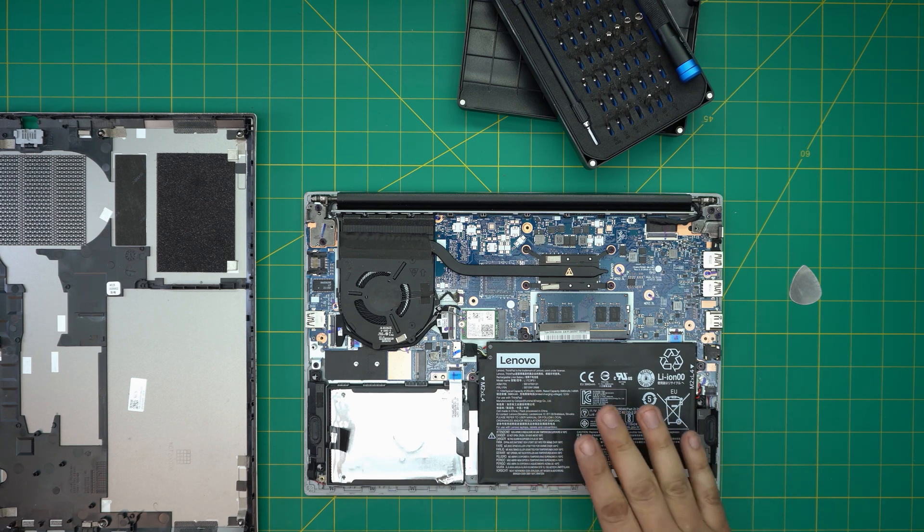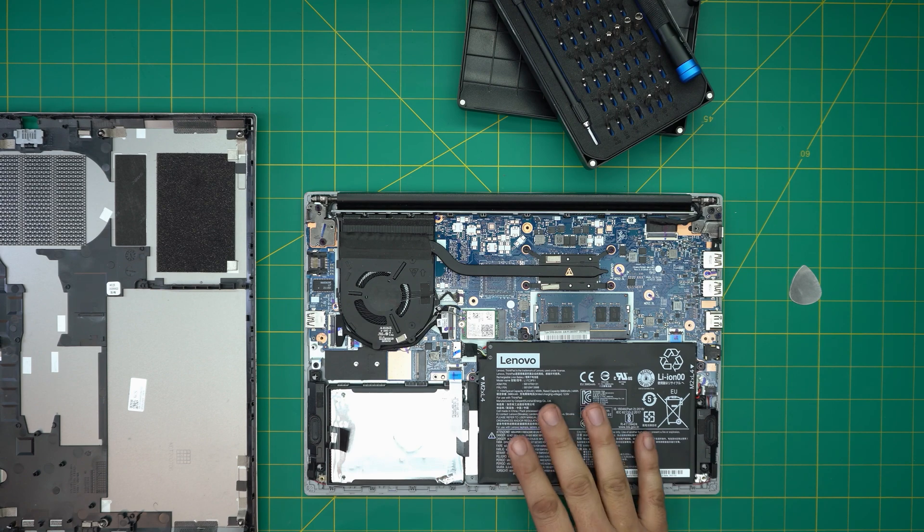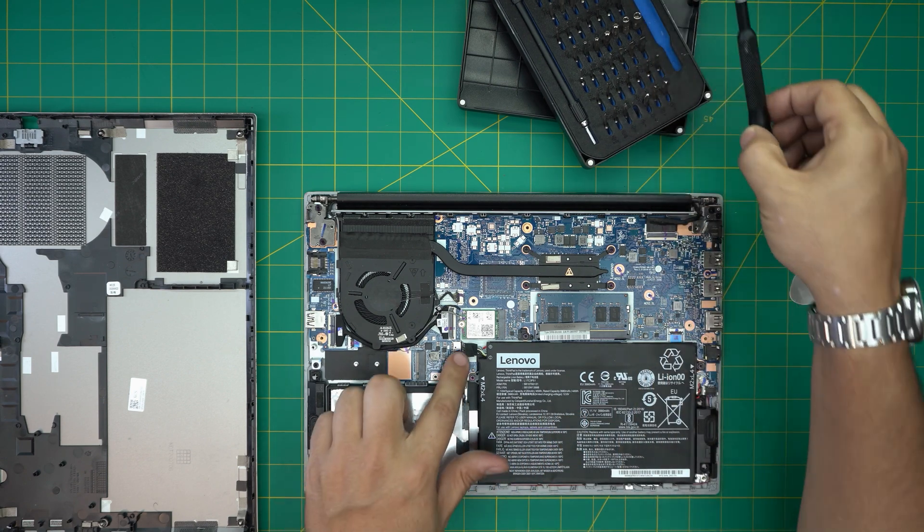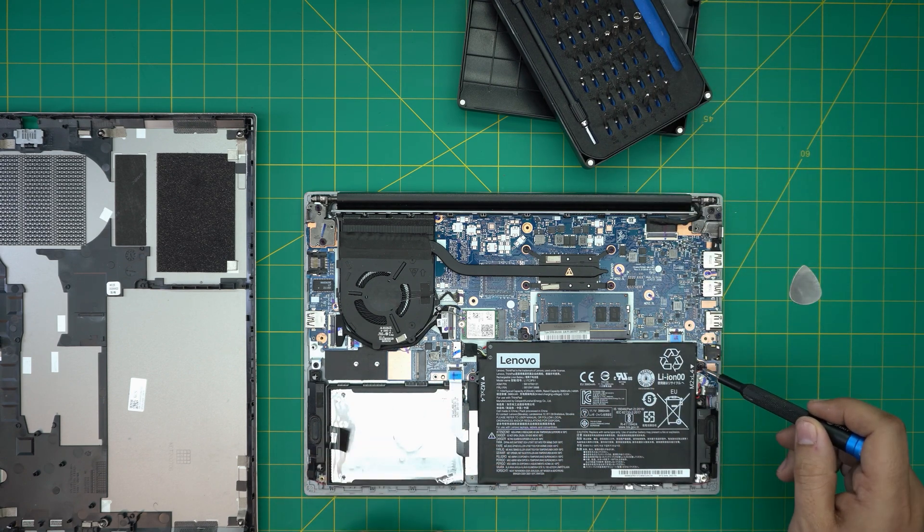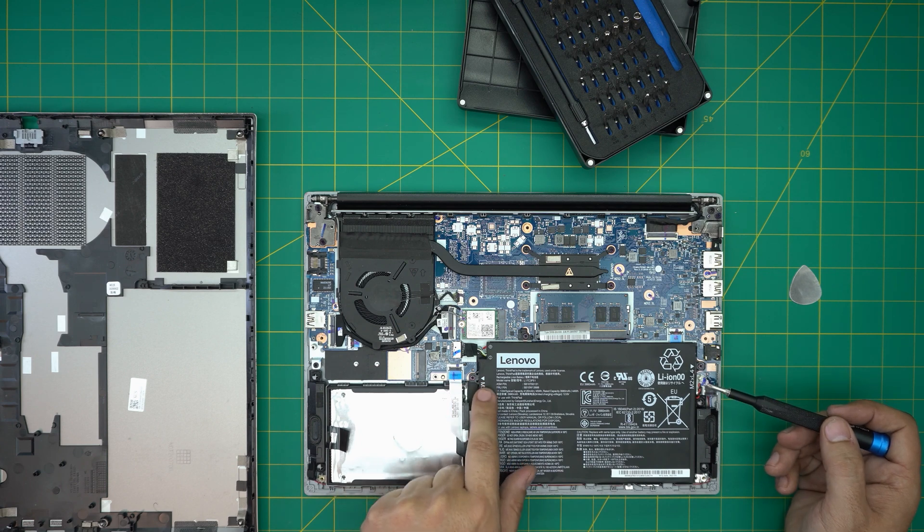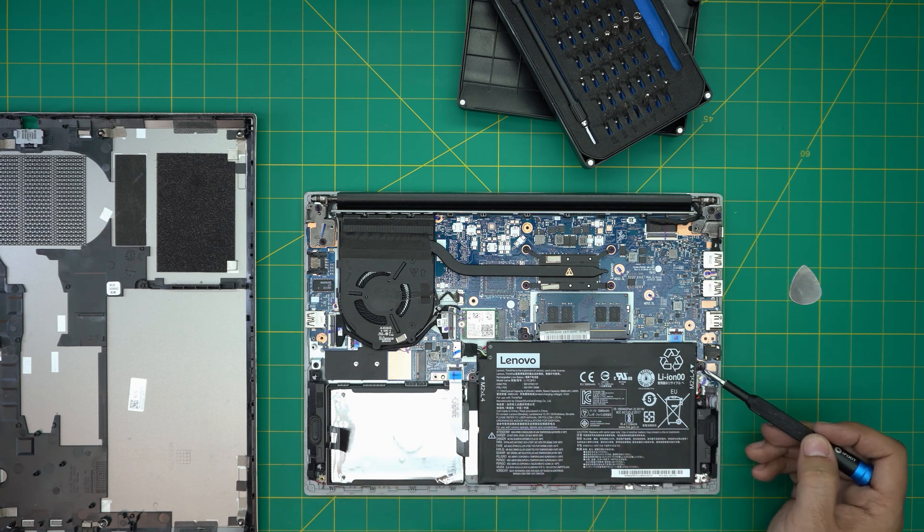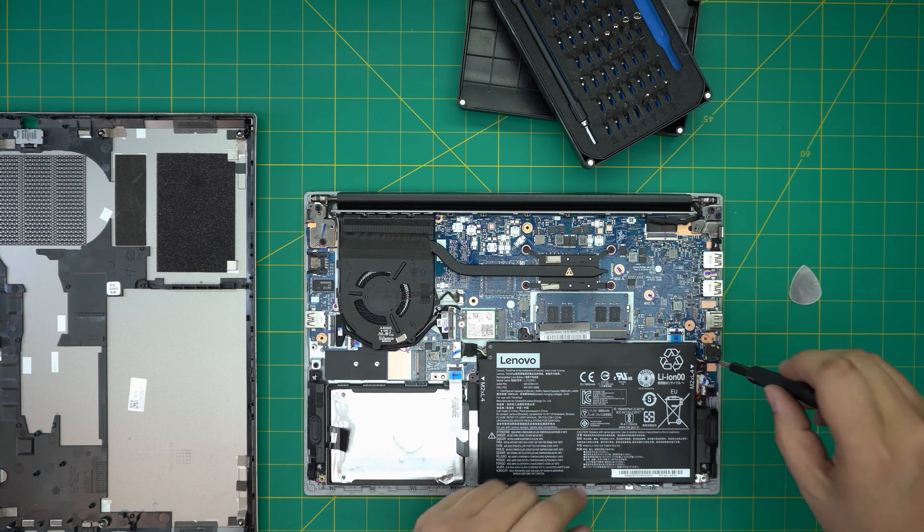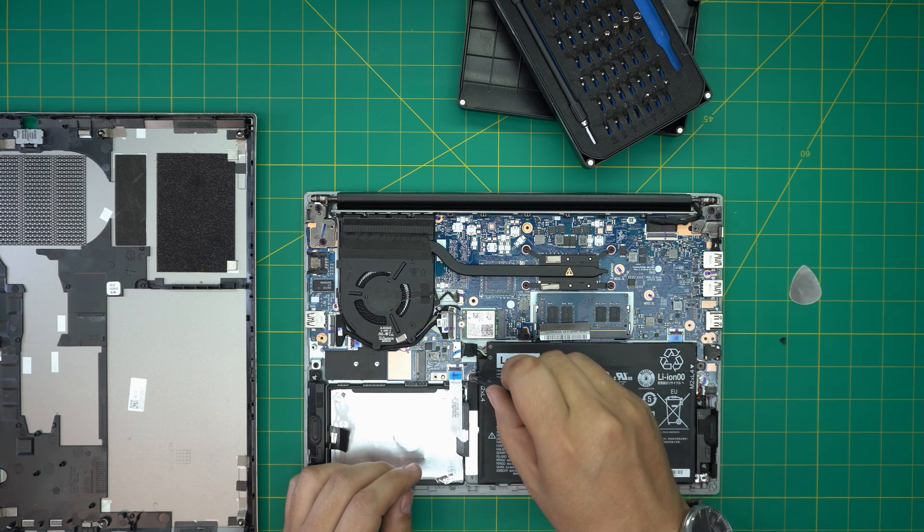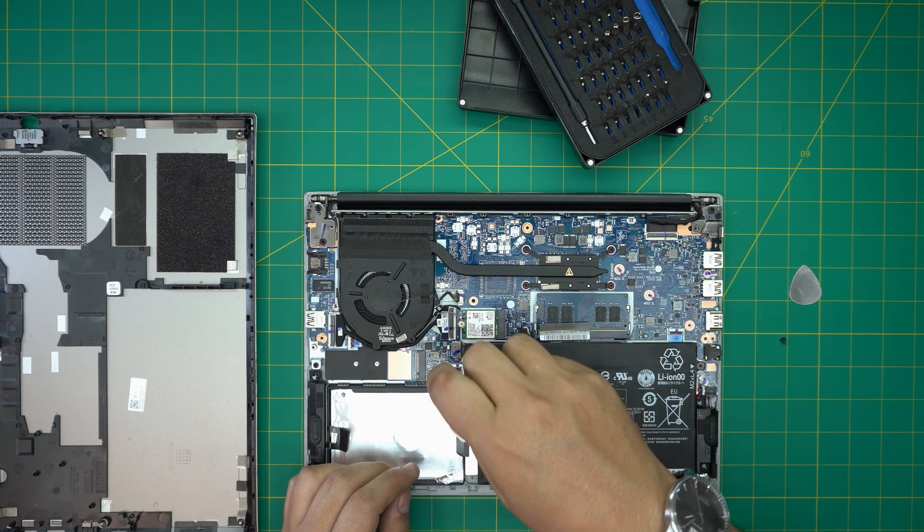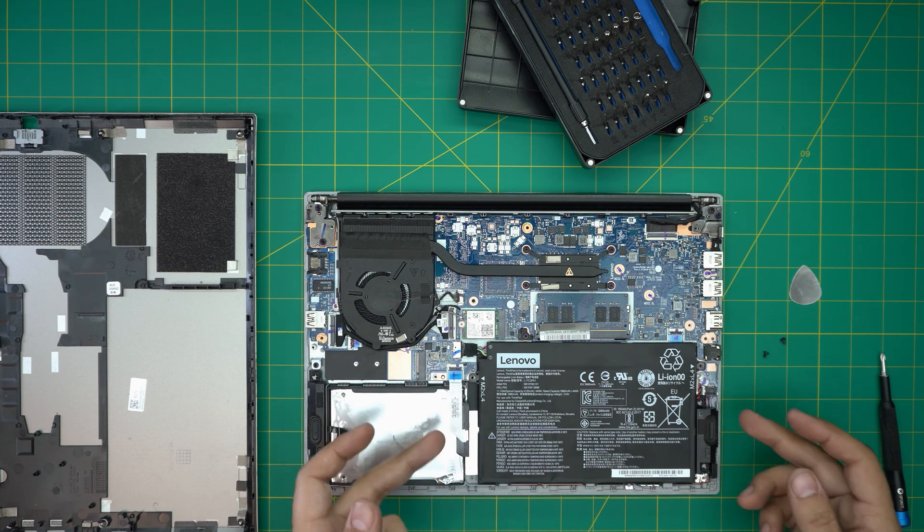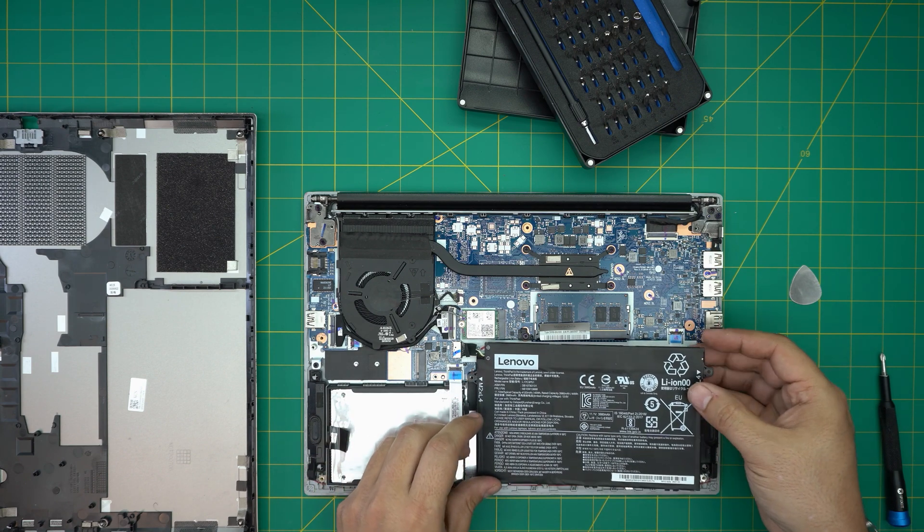In order to remove the battery, you don't need to disconnect it first. First you want to remove the two screws, one right here and one right here. They actually tell you M.2 L4, M.2 L4. So remove these two screws and put them to one side.